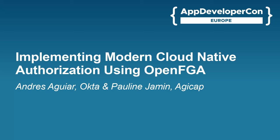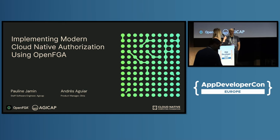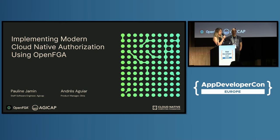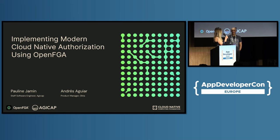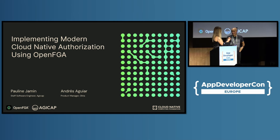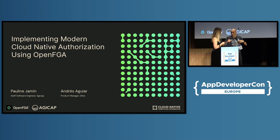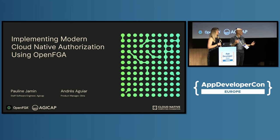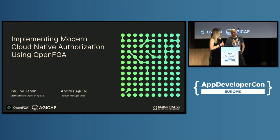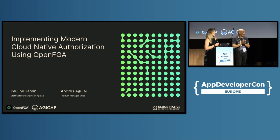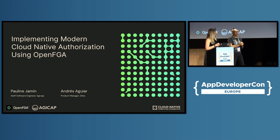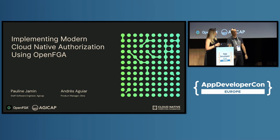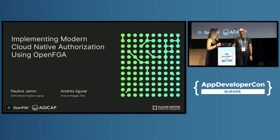We are so happy to have you here. I'm Pauline, I'm French as you can hear, and I'm a software engineer at Agicap, the leading software for cash flow management. I'm Andres, based in Uruguay, so I speak Spanish, she speaks French. We're trying to make this in English. I'm a product manager at Okta and I lead the OpenFGA product in the CNCF community.